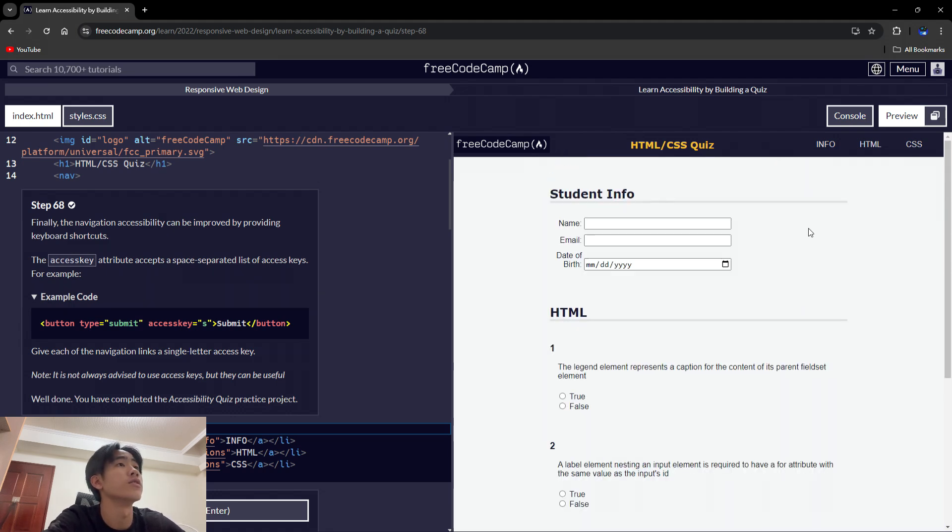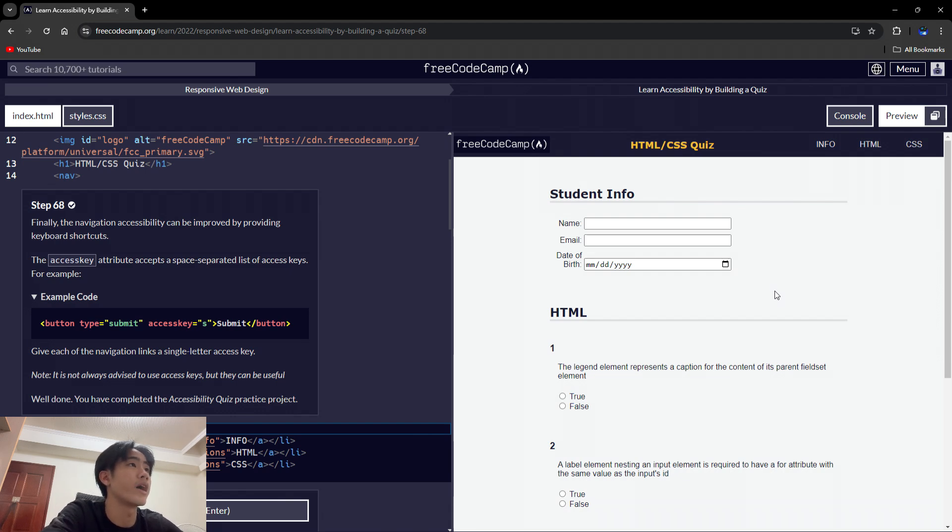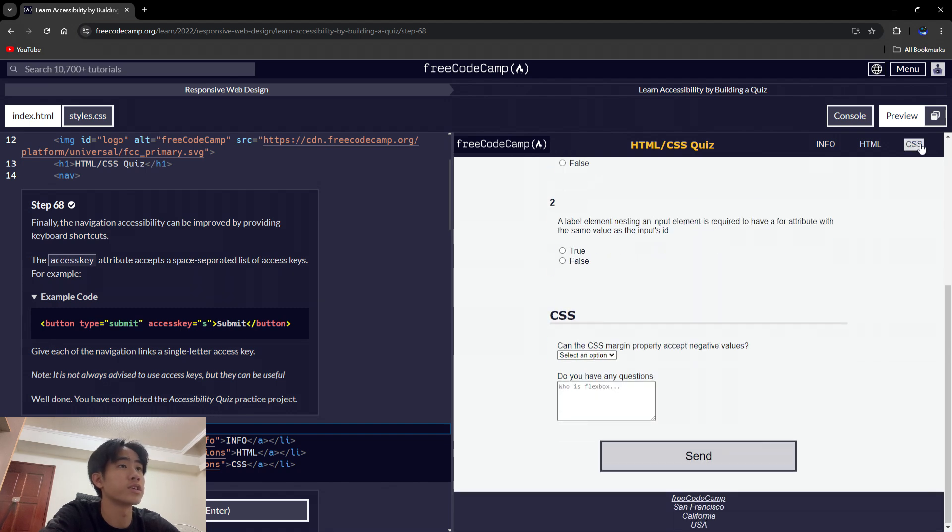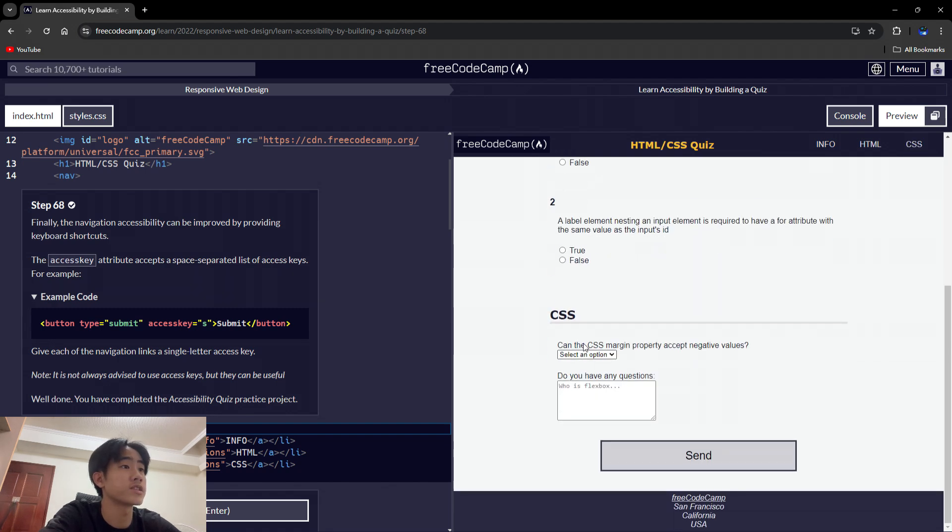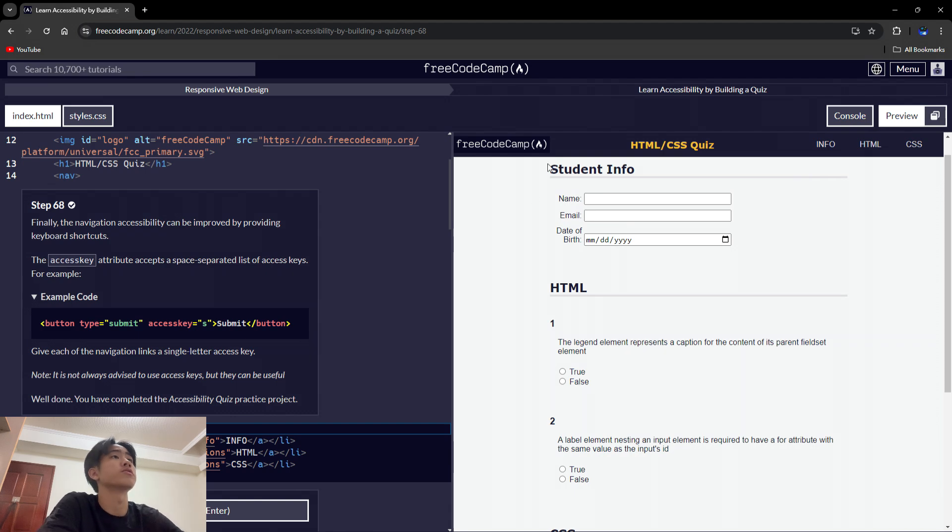So in this project I learned about how do you add links. Like if I click CSS, you scroll down to this section, and if I click back to info it will scroll back to your student info.